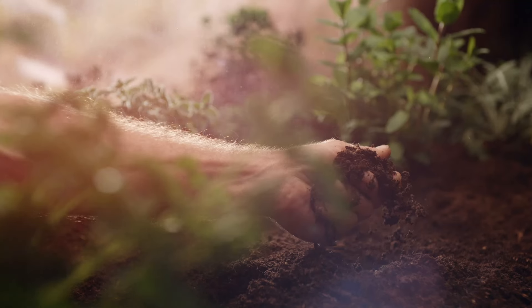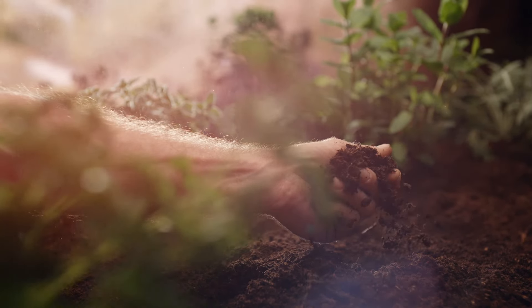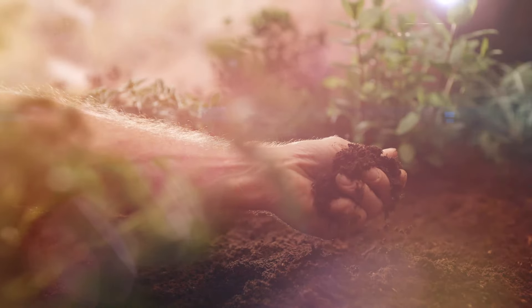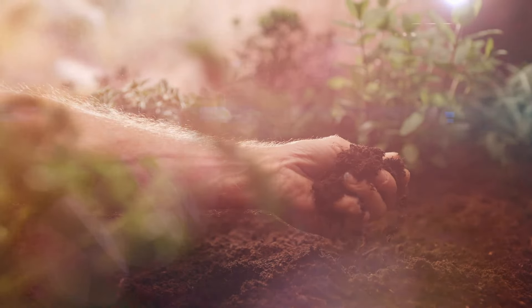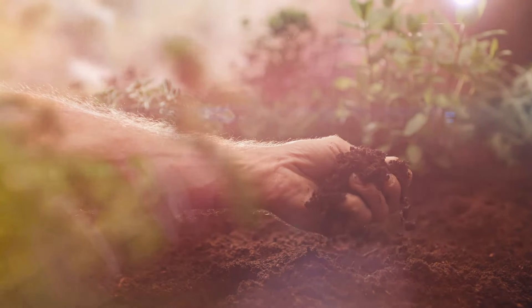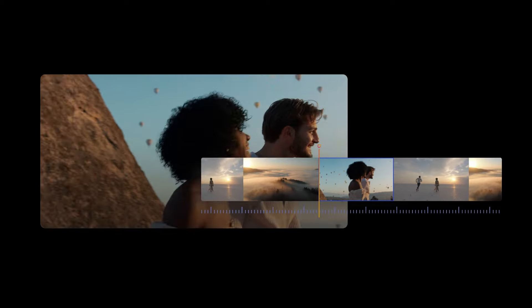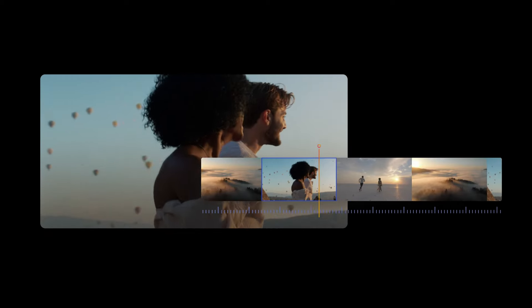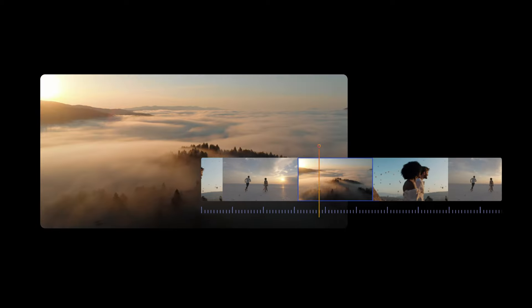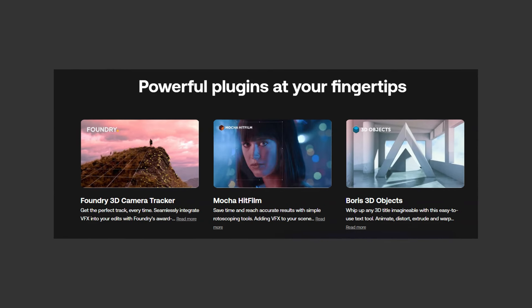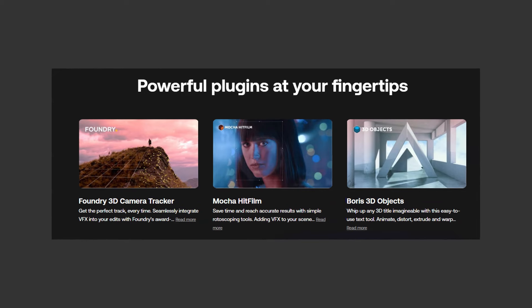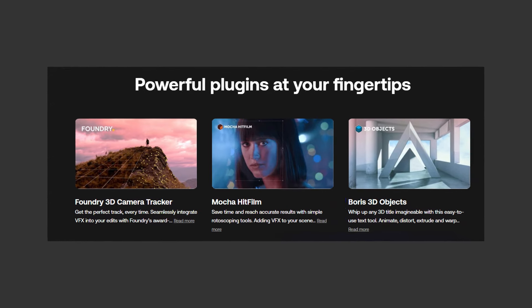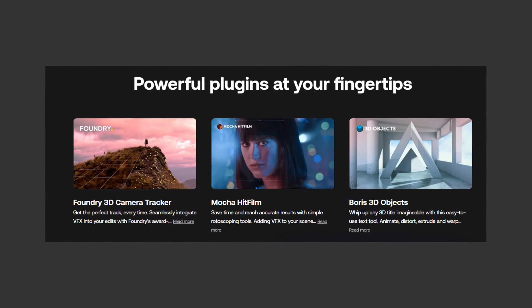HitFilm caters to both beginners and seasoned editors, enabling the creation of visually captivating content. Whether it's special effects, green-screen compositing, or 3D animation, HitFilm's unique features make it the top choice for diverse creative projects.